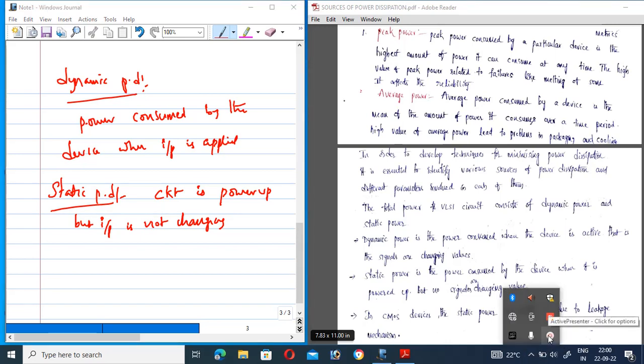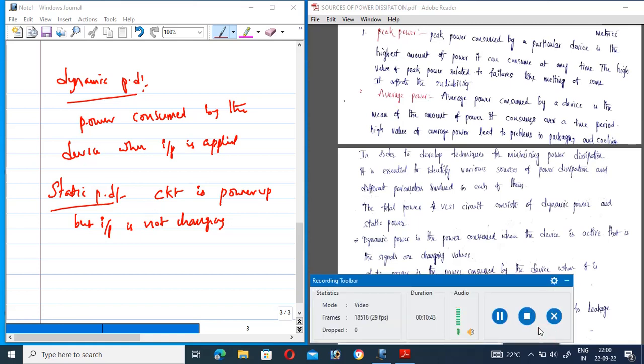These are the different sources of power dissipation in low power VLSI circuits. In the next class we will define dynamic power dissipation and static power dissipation in more detail. Thank you for watching GMK Tutorials.